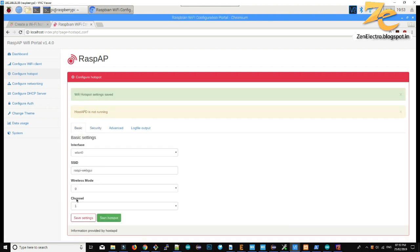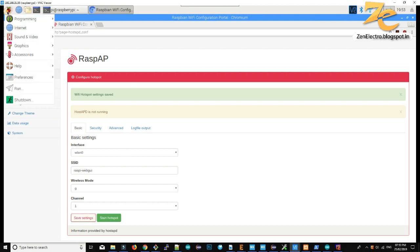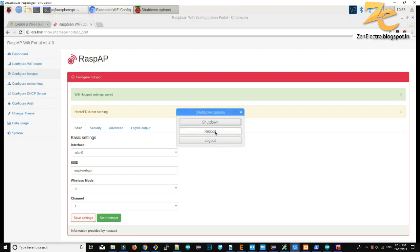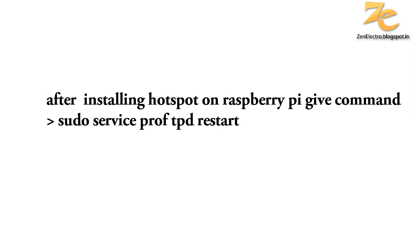You can also access this Raspberry Pi from its IP address, which you can see using the ifconfig command.